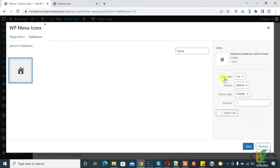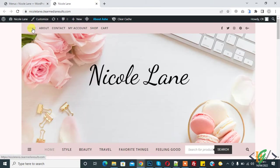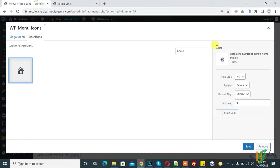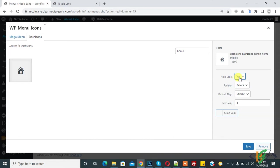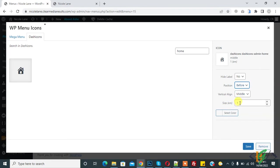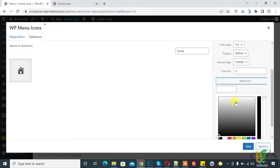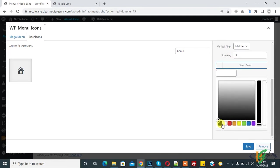Now you see hide label. If you want to hide text then you can click on yes. If you don't want to hide text, then click on no. Position before or after, so before. Vertical align middle and you can increase the size to 3 and you can select the color black. Now click on save and then click on save menu.